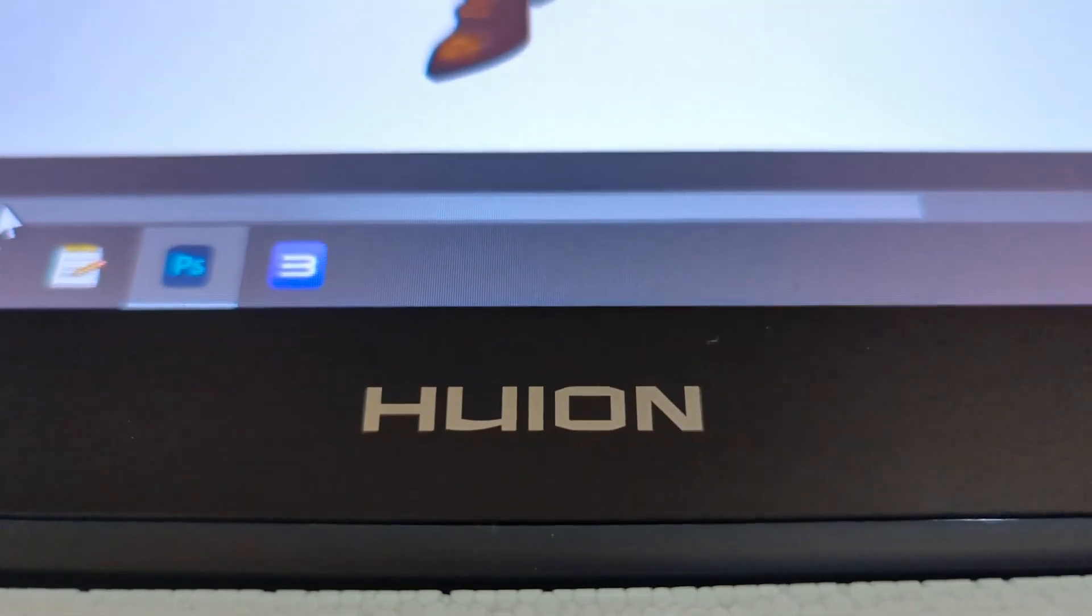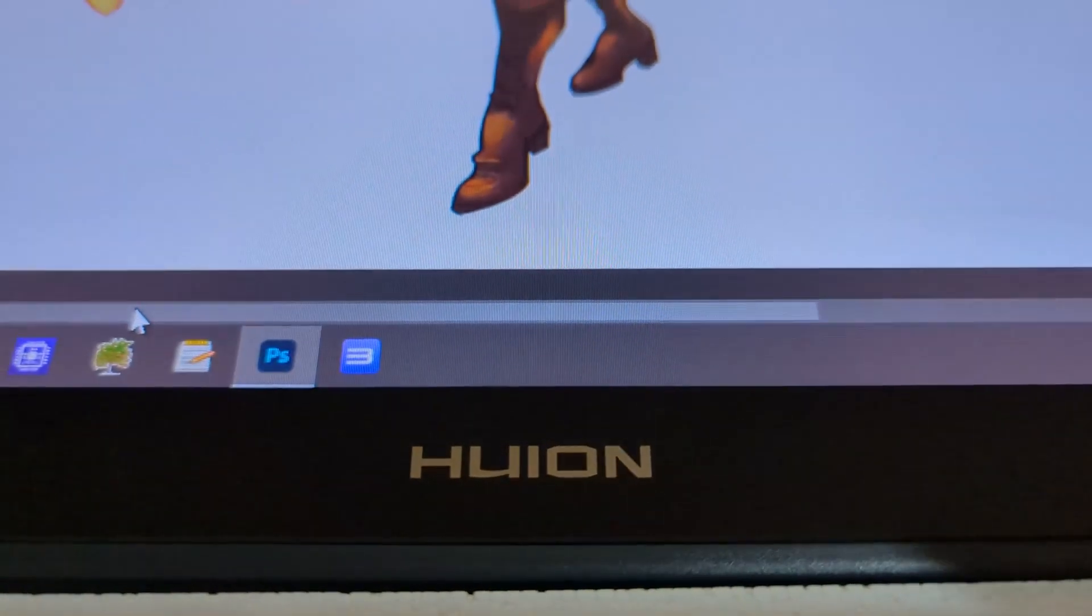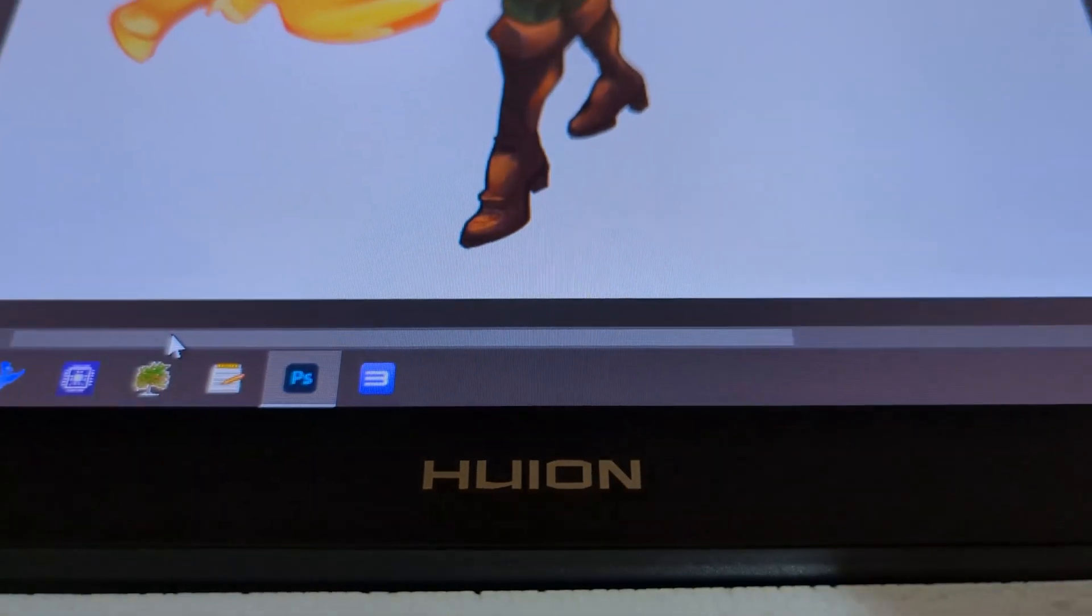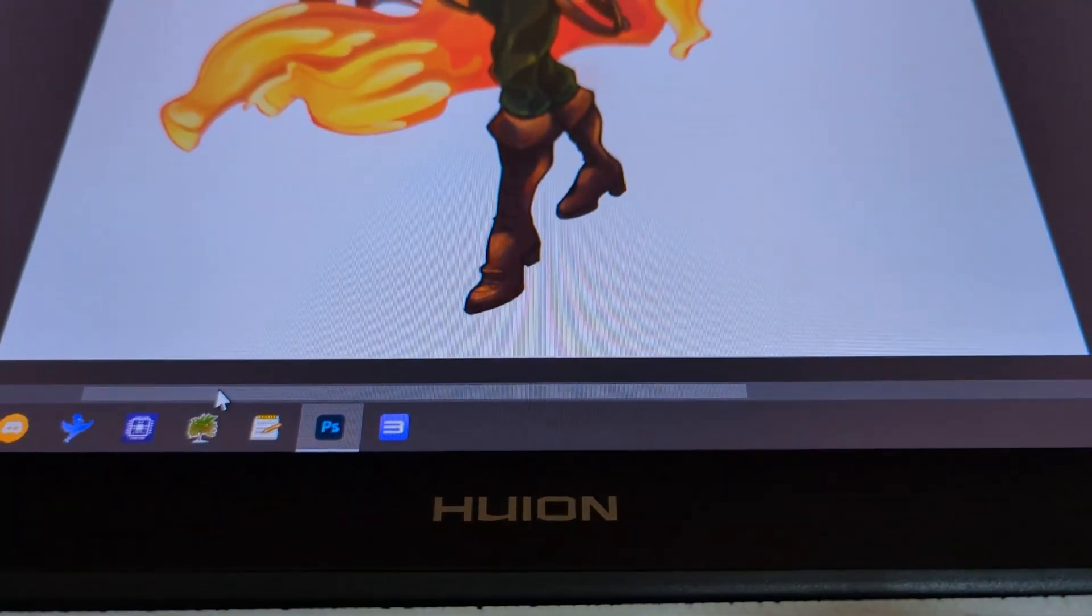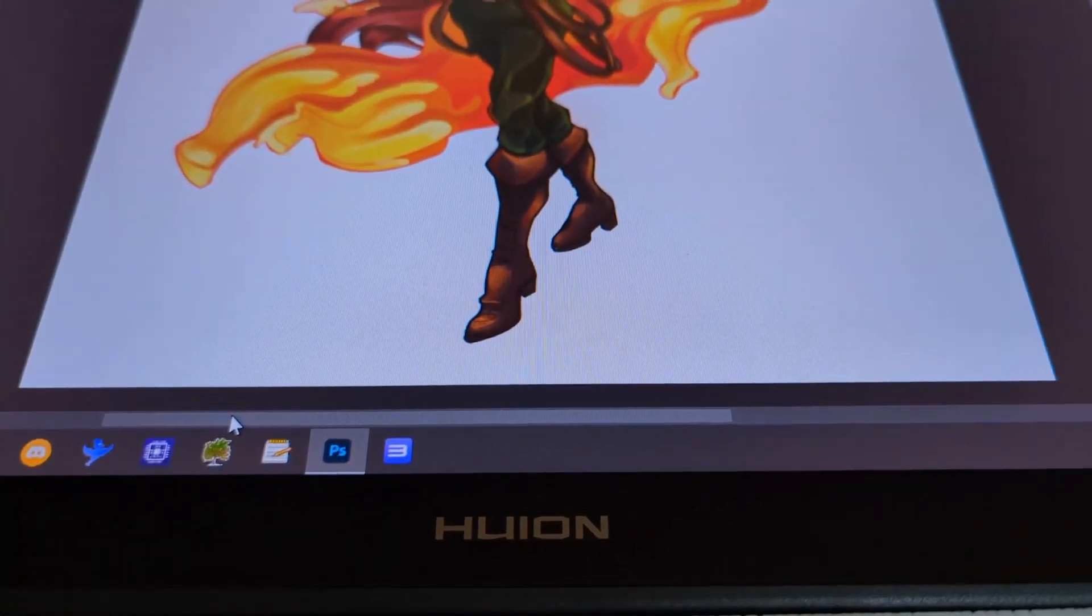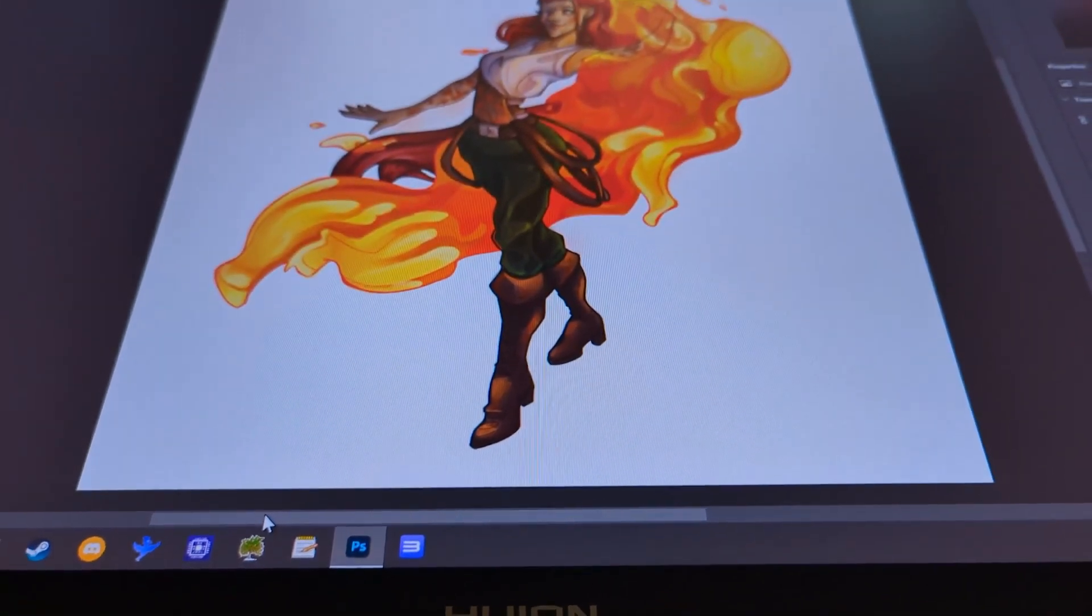As you can see this tablet is big and that's the main reason why I wanted it. I wanted a bigger screen to draw on. So that's the main appeal.